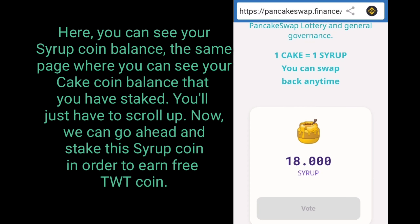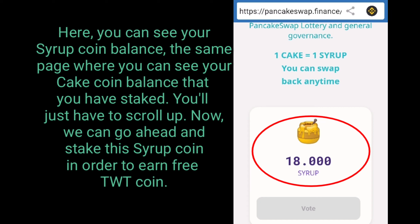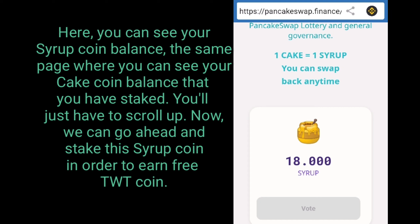Here you can see your syrup coin balance on the same page where you can see your cake coin balance that you have staked. You'll just have to scroll up.